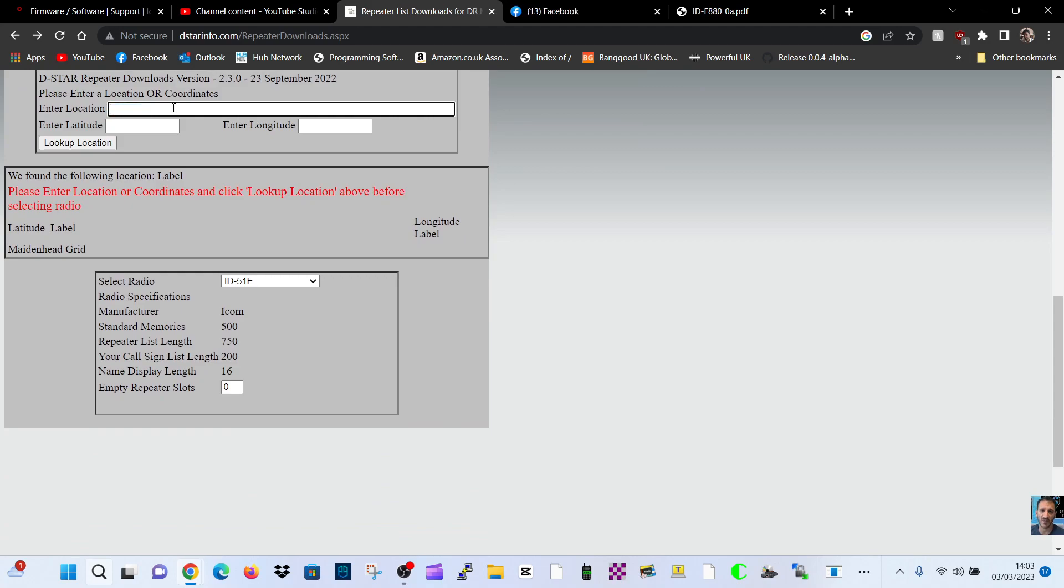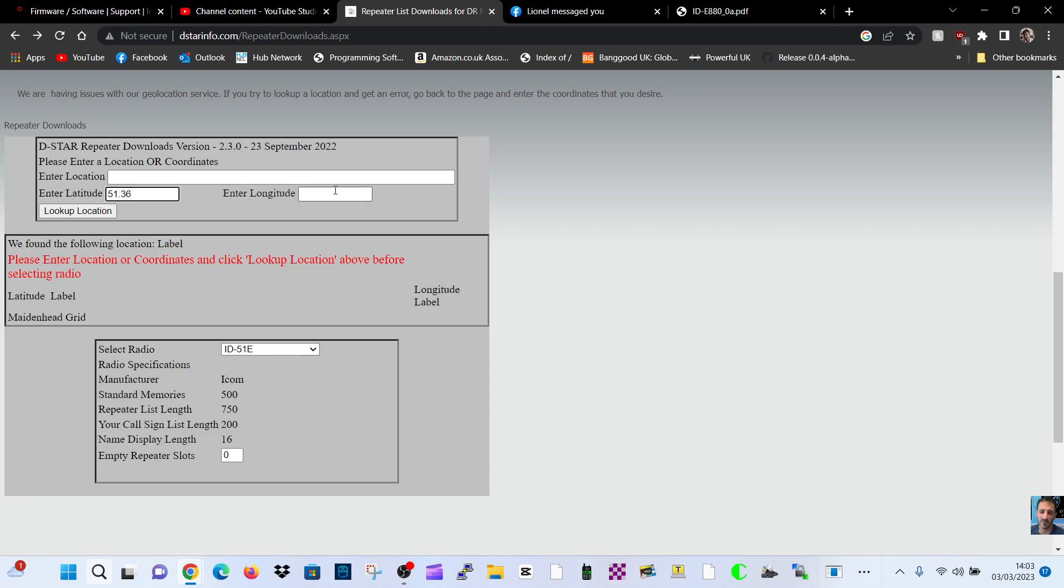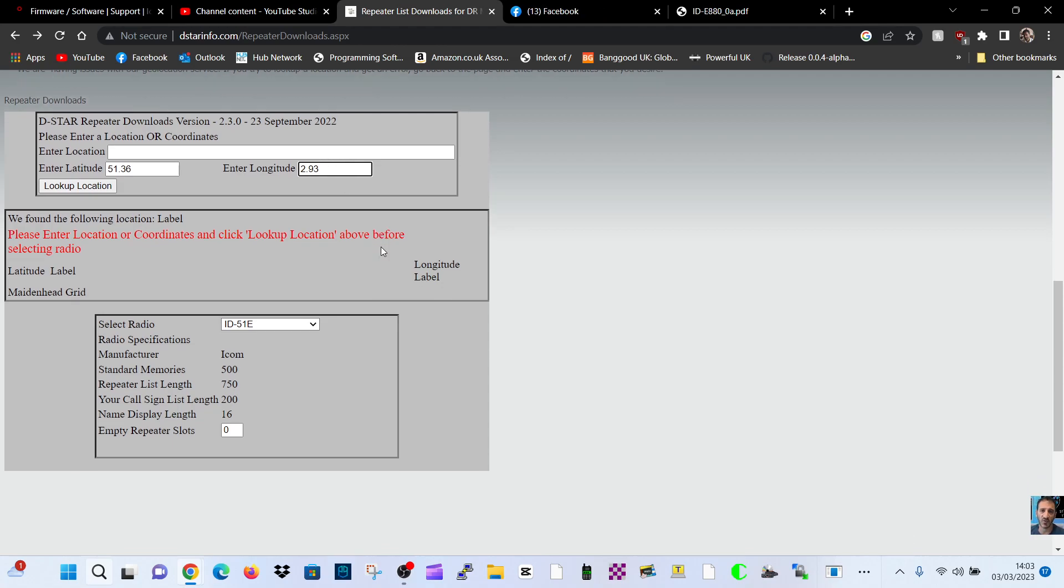Now I'm going to put in my longitude and latitude, or latitude and longitude. 51.36 is me, latitude. Longitude 2.93. Obviously there's more digits, but that's what I'm going to put.